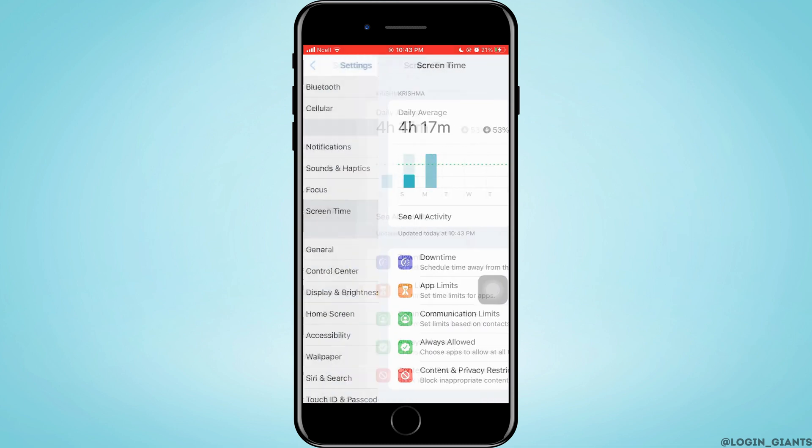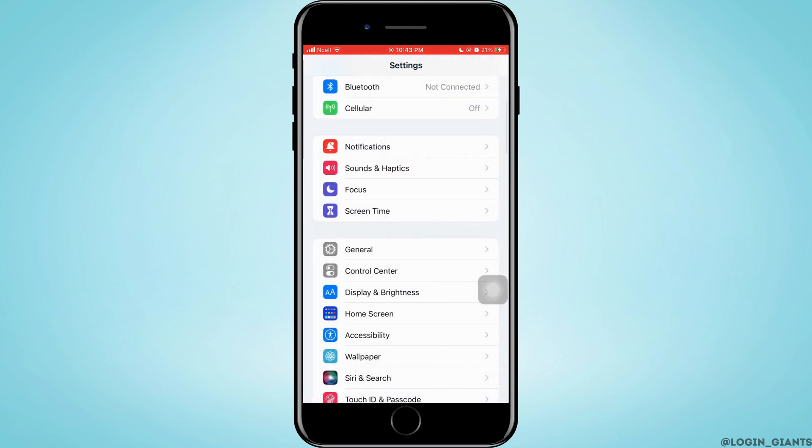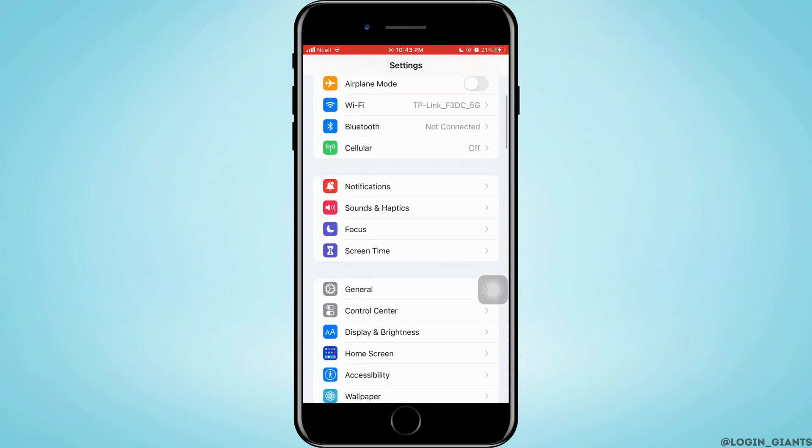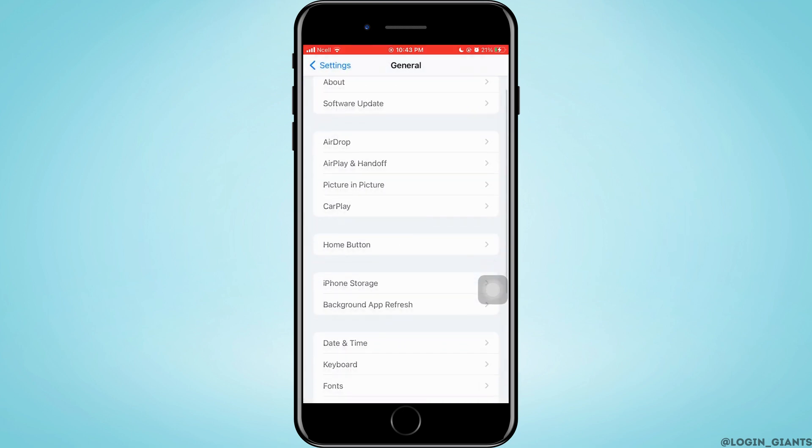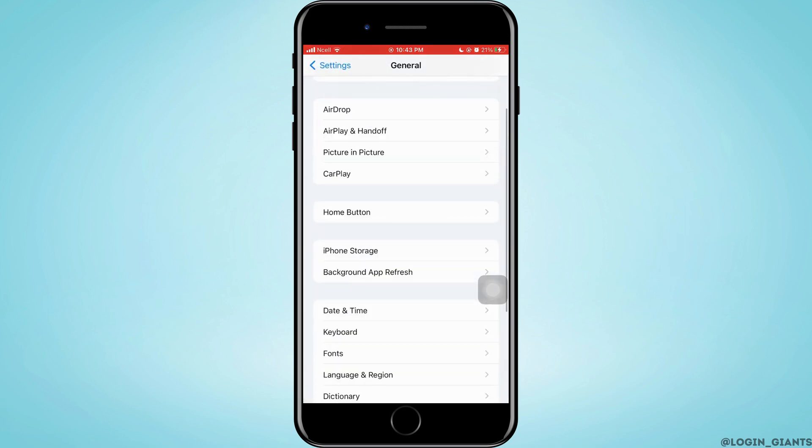After that, what you need to do is you want to go back to the home screen of Settings, then you want to scroll down and tap on General.